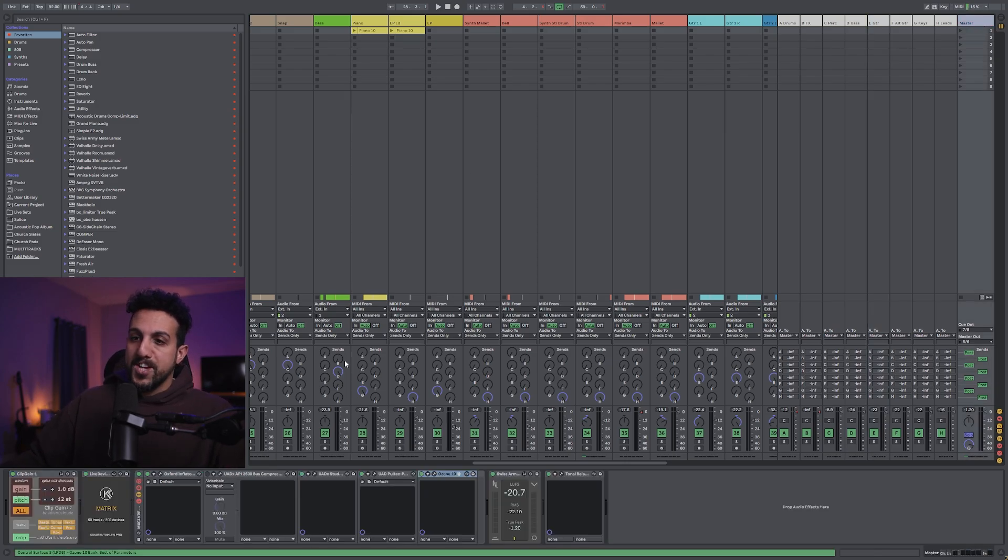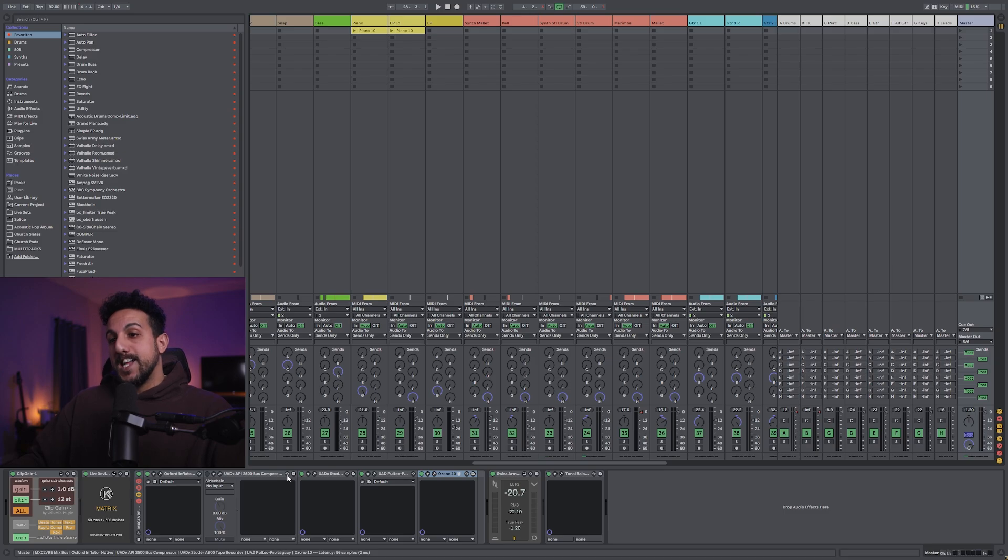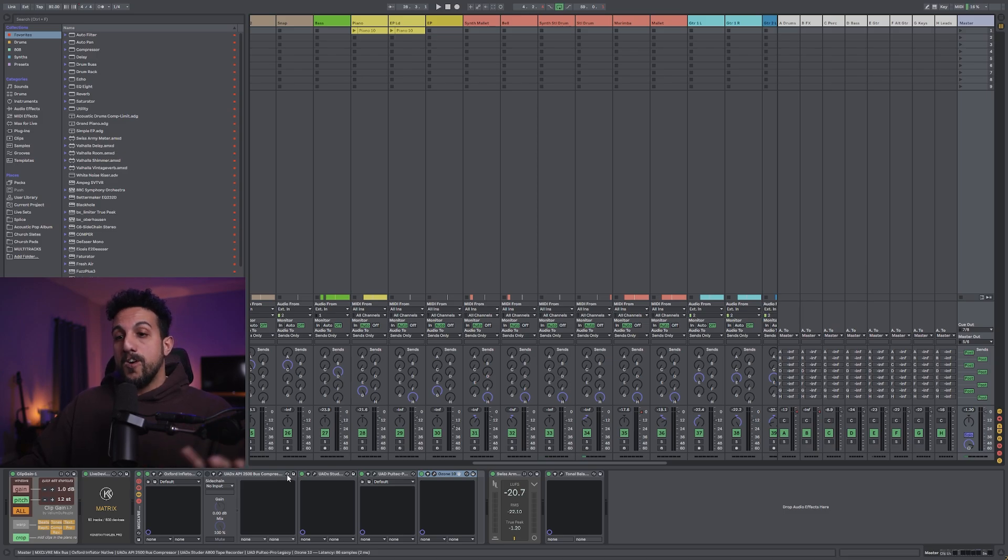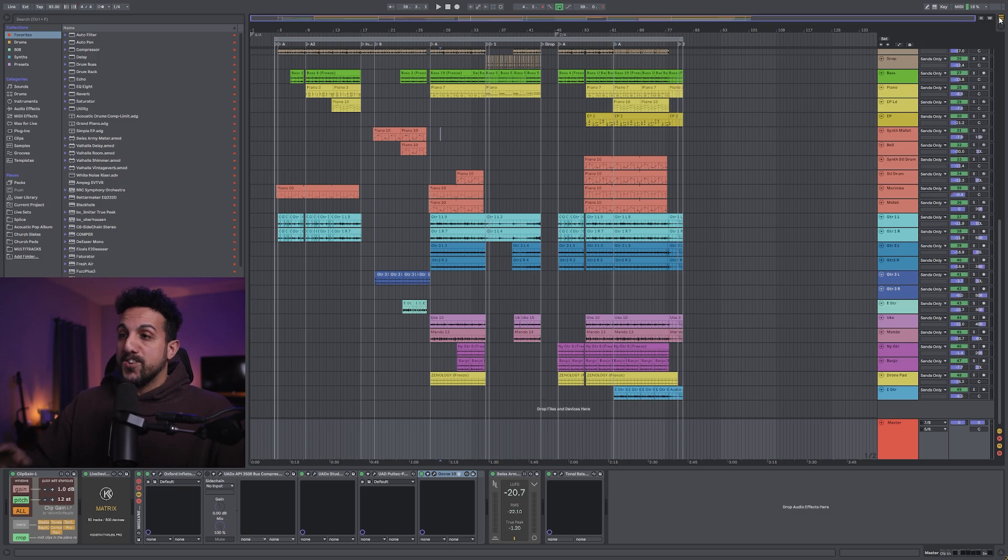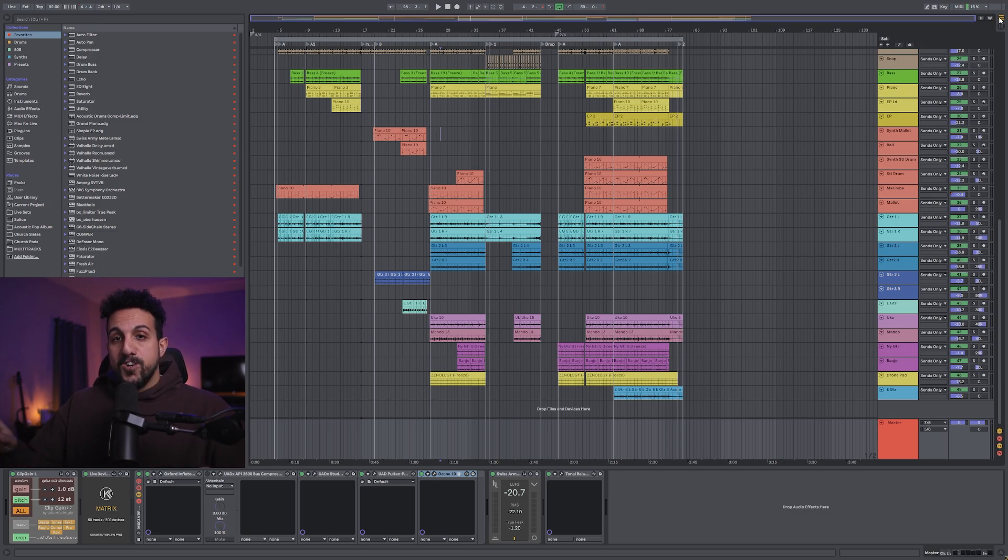So once I go through my mastering chain, I decide what to take off, what to leave on. I will play the song again and make sure that nothing's clipping, nothing's going over zero.